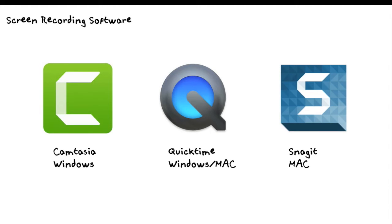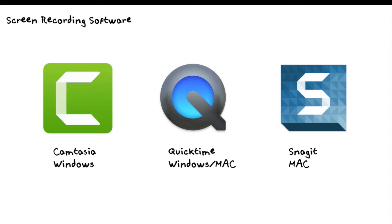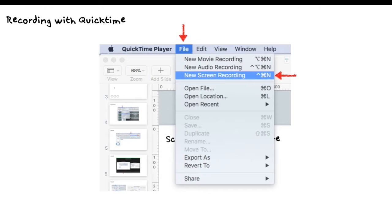Those are two of the ways that are easy to do it. Another way you can do it is you can get screen recording software. We've got, if you go left to right, Camtasia, which I believe is strictly designed for Windows. QuickTime will work with both Windows and a Mac, and then Snagit will work with a Mac. There's other screen capture software packages out there. If you go on Google, just Google screen capture software, and you'll find different packages.